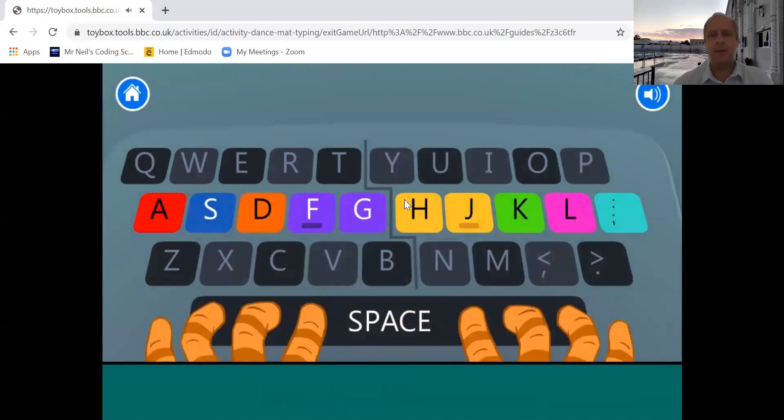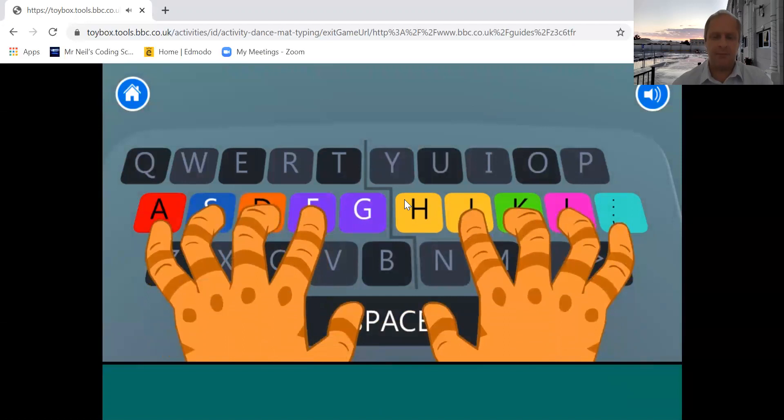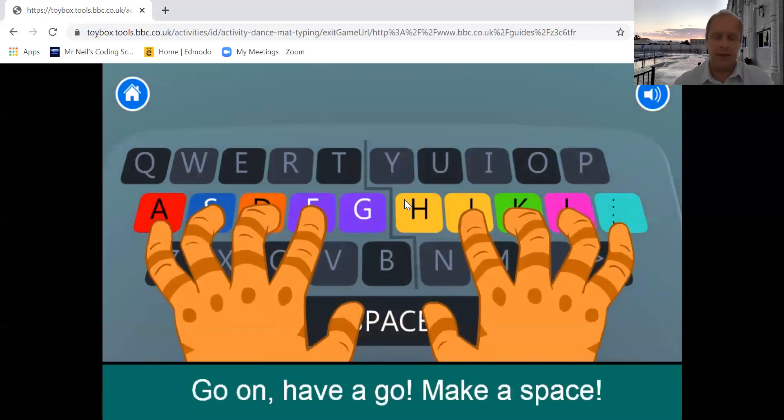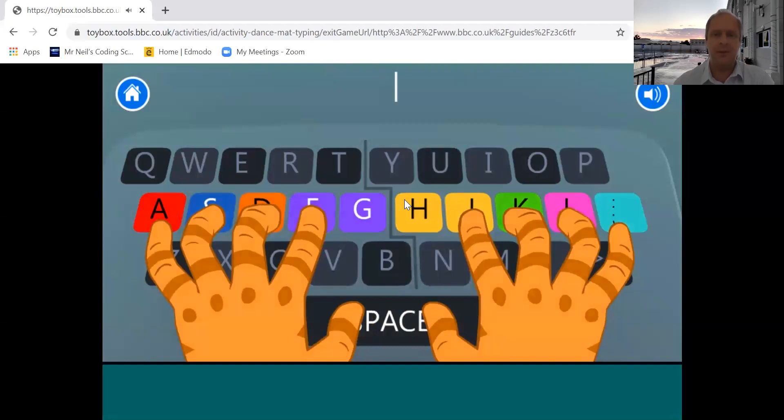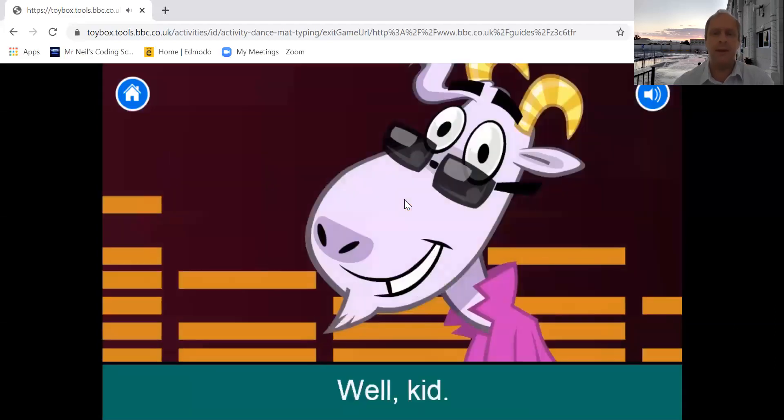Now this is where some people get stuck. Now press the space bar. There's nothing showing. When you get to here, press the space bar, that big one there at the bottom. There we go.